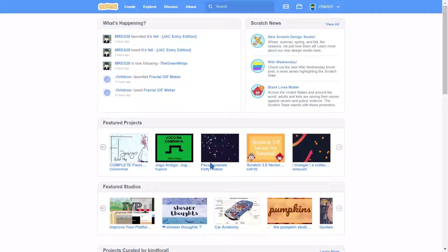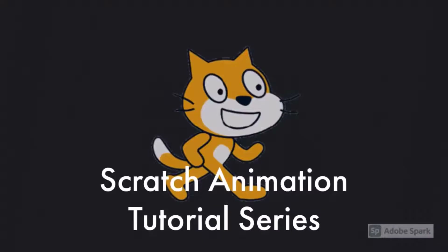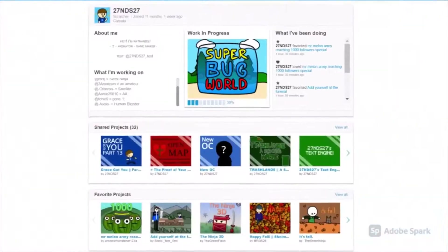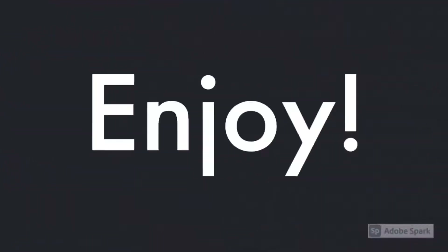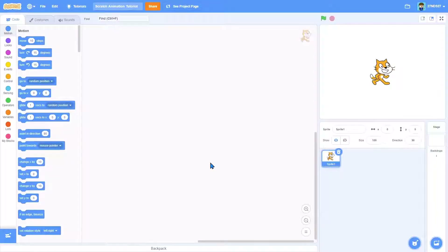Hello guys and welcome to another tutorial. Today I'm going to be starting a series which will show you how to animate in Scratch. The basics of animating is you make a sequence of pictures that move so fast that the brain thinks it is one moving picture.